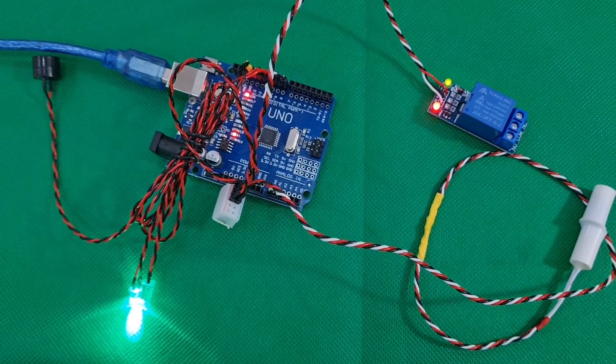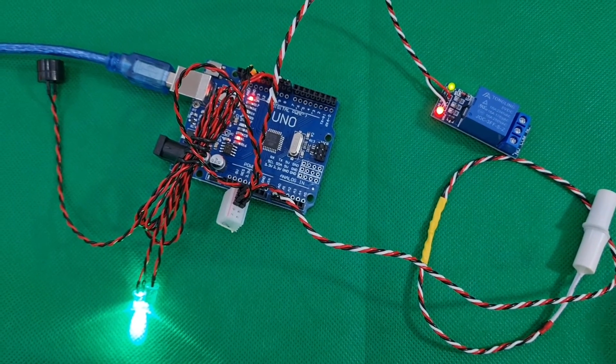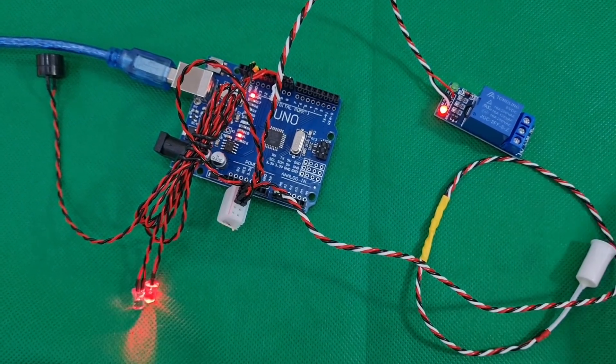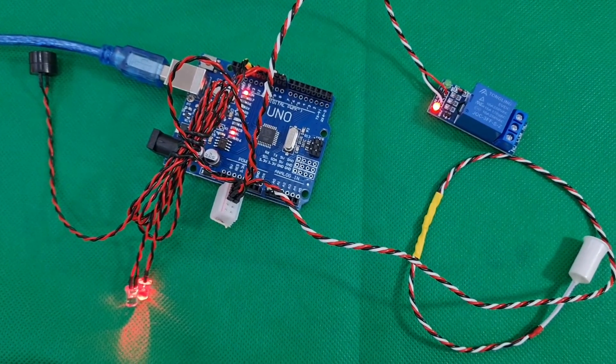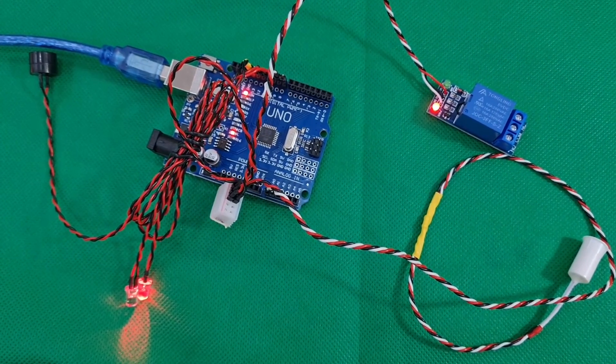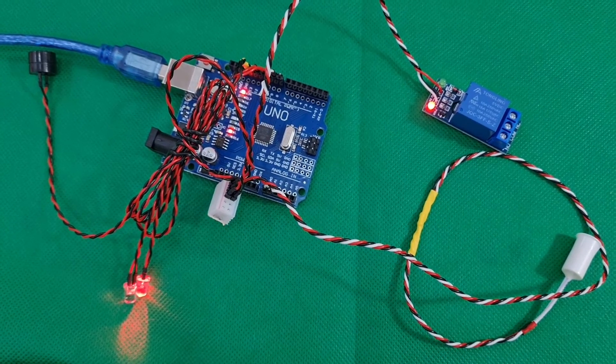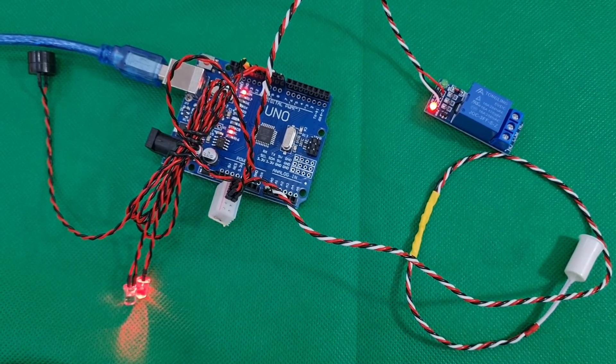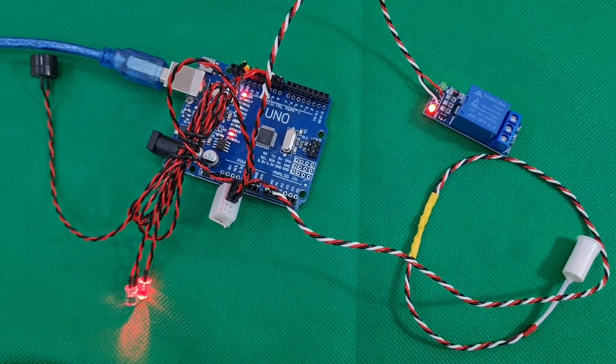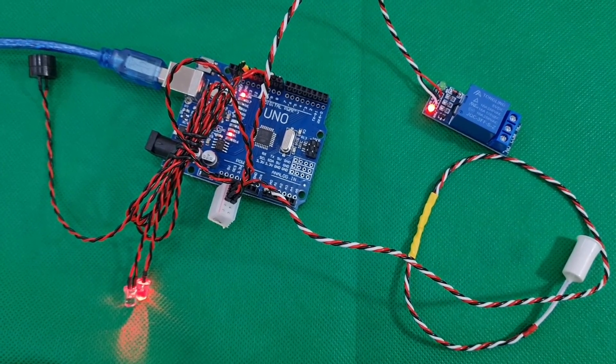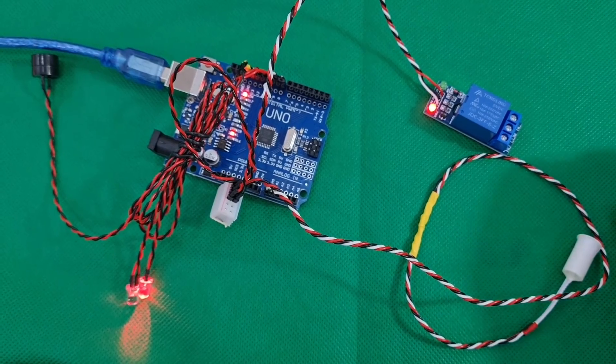We connected the magnetic switch which is used to detect if the gate is open or closed. It controls a relay module to connect the electronic lock on or off as shown in the video.